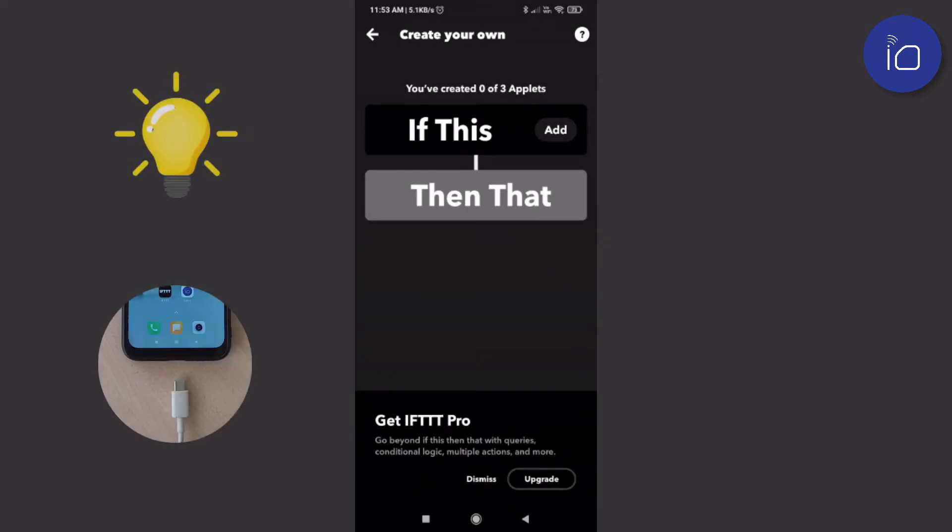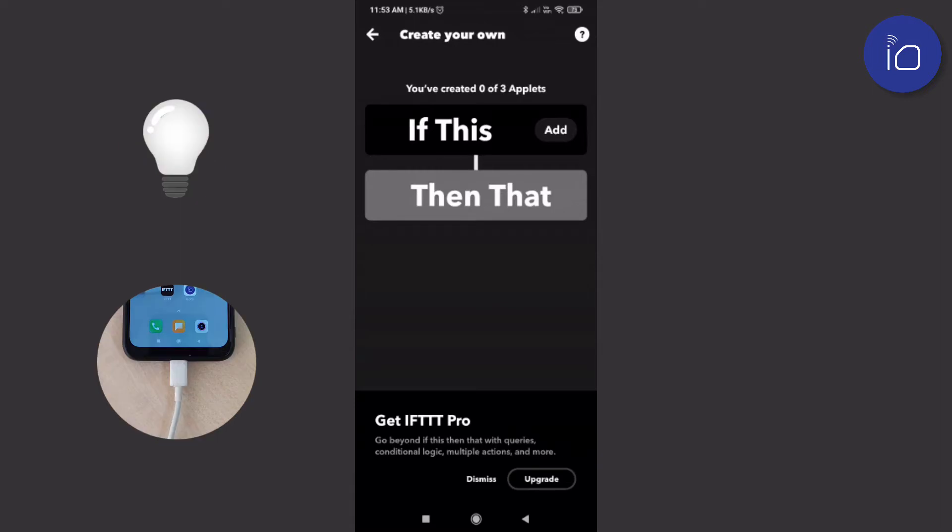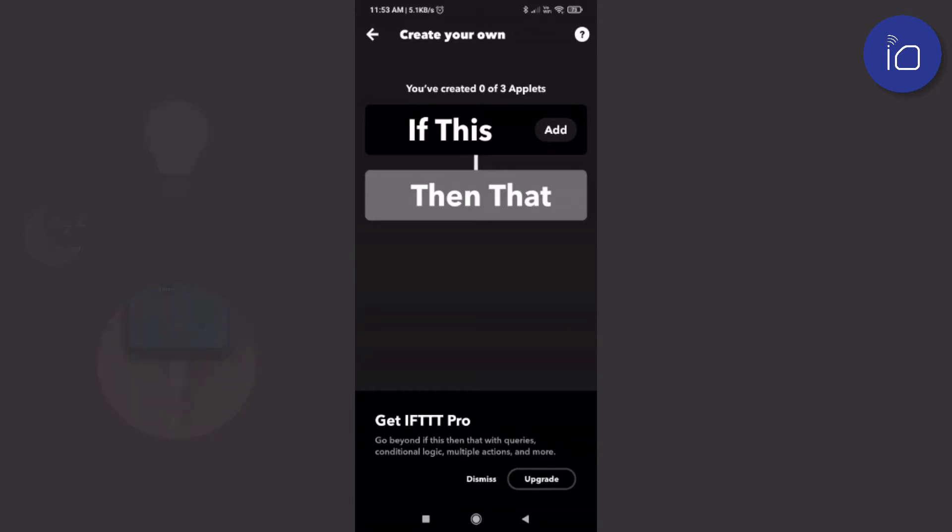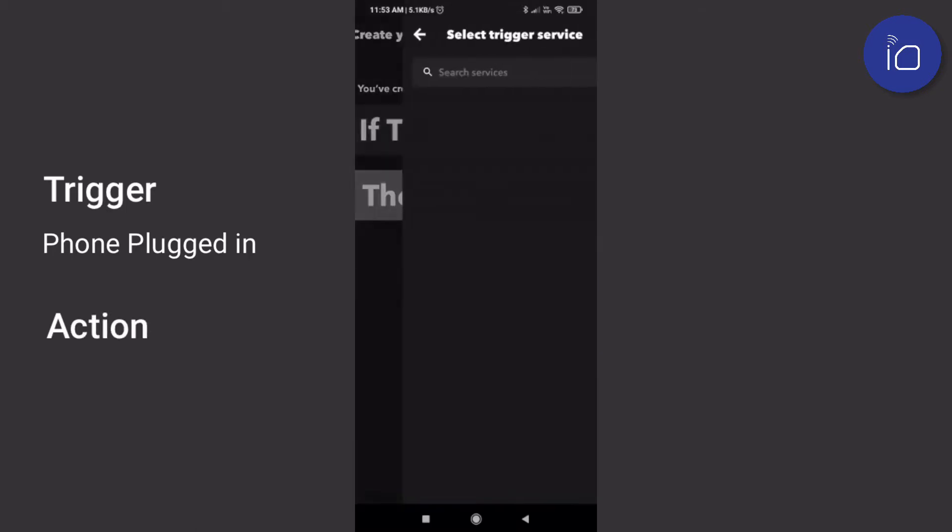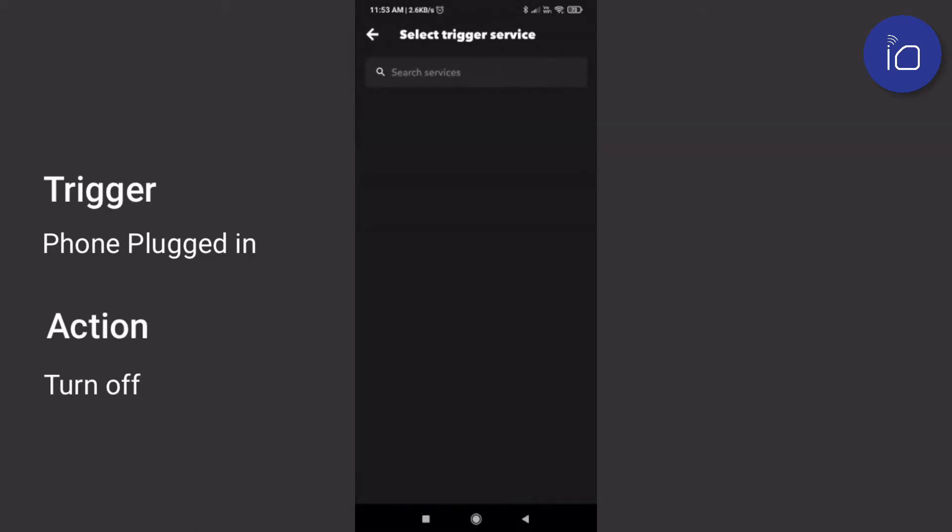Let's make our first applet, which will be to turn the light off when your phone is plugged into charge. This could be a routine right before you sleep. Each applet will need two parts: a trigger, which in this case will be to plug the phone in, and the second part, the action, which will be to turn the light off.